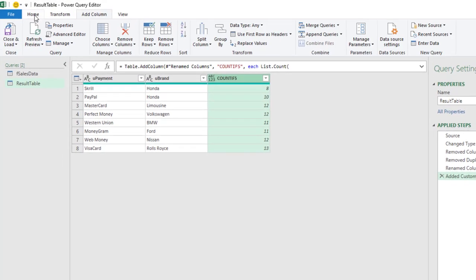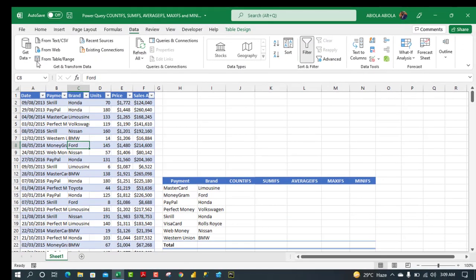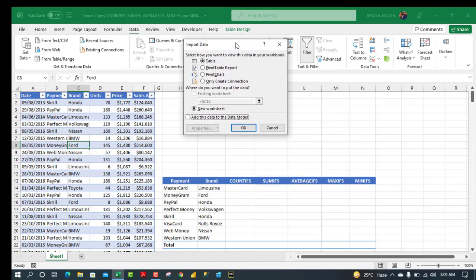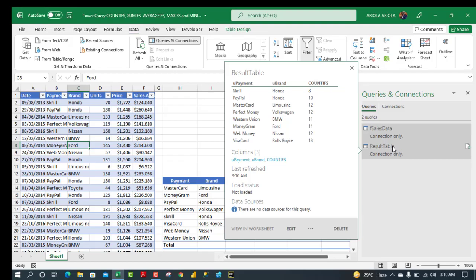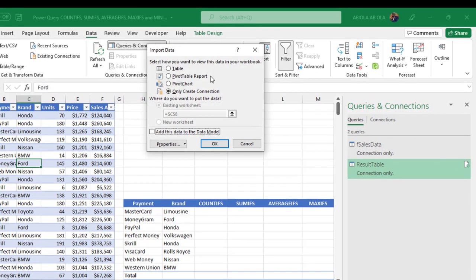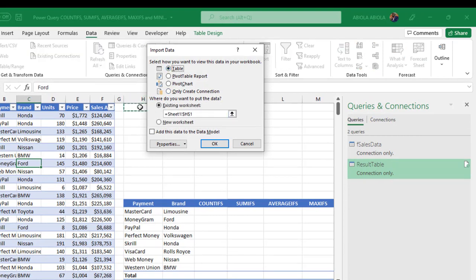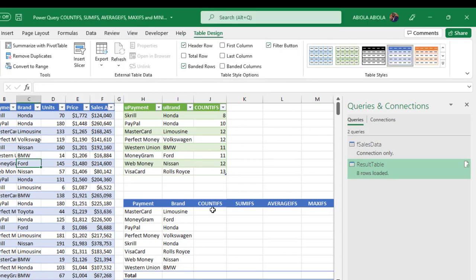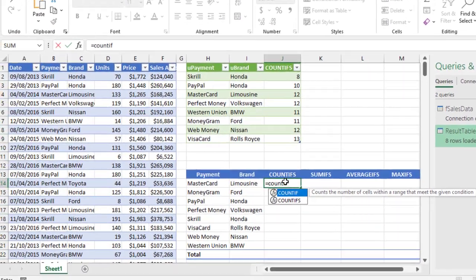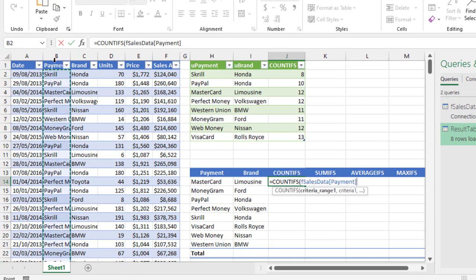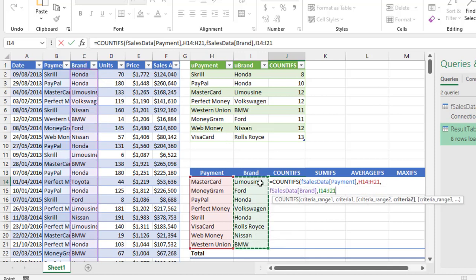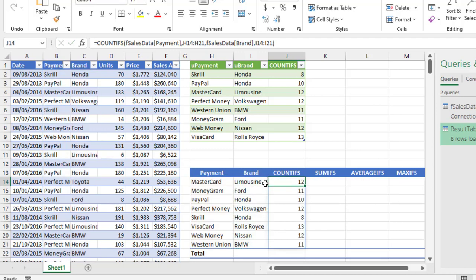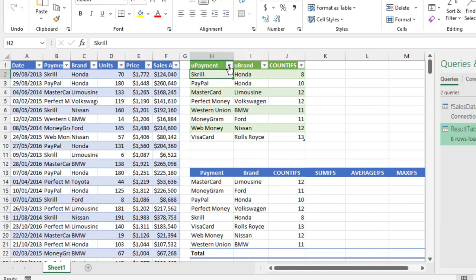I'm going to come to the Home tab and click Close. I'll close and load — first creating a connection only before loading to a table. In the Import Data dialog choose 'Only Create Connection' and click OK. For the result table, right-click and choose Load To, point to Table, set the destination to cell H1, and click OK. Let's verify with the worksheet COUNTIFS function. The results match — for example, 12 units for Mastercard and Limousine, and 11 for Western Union and BMW.